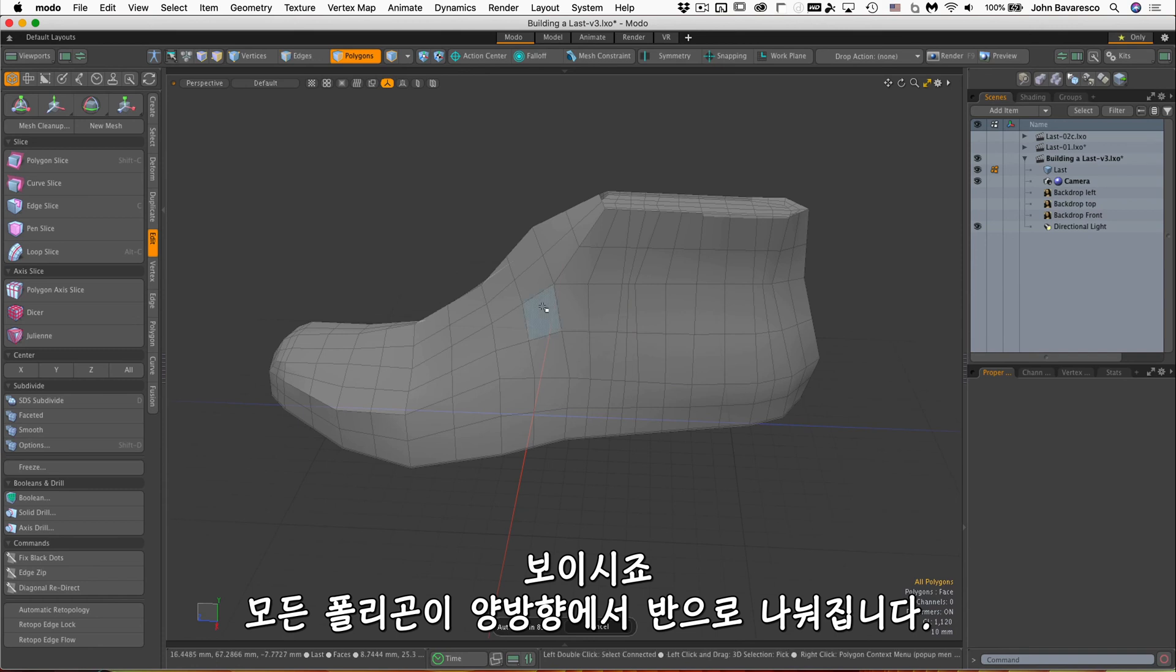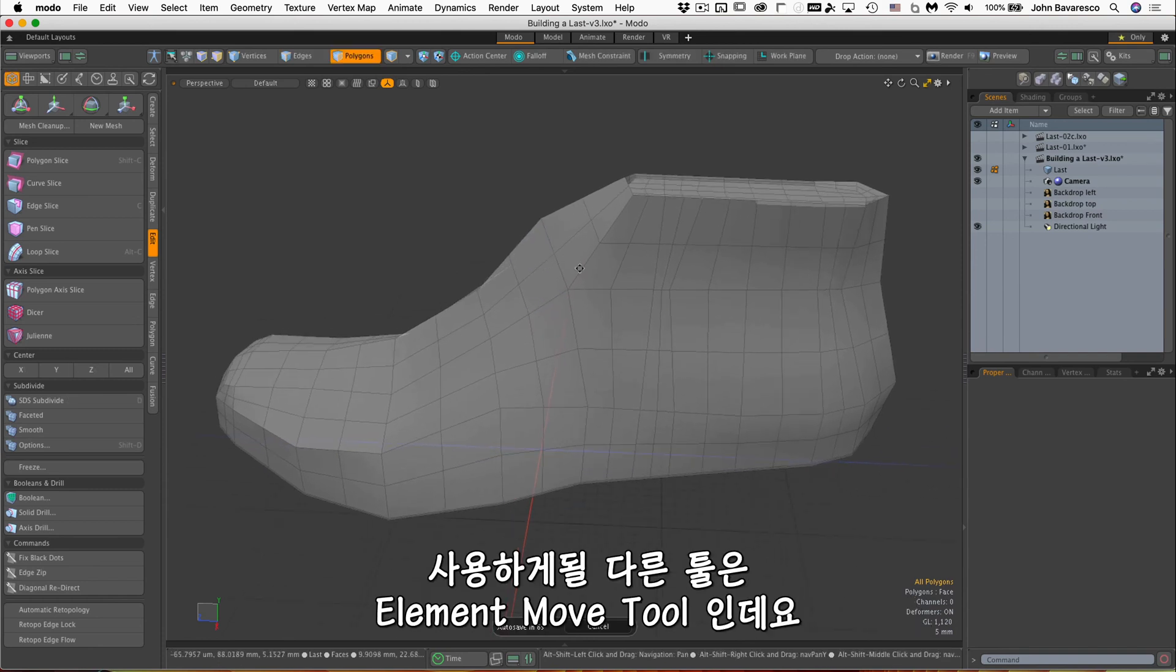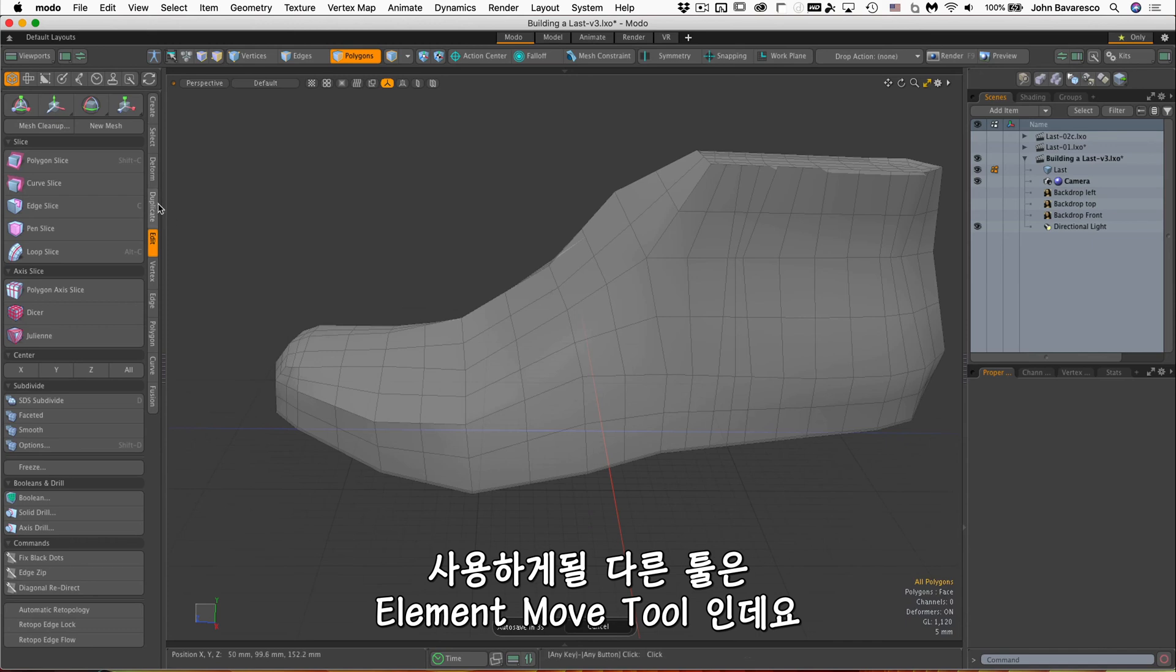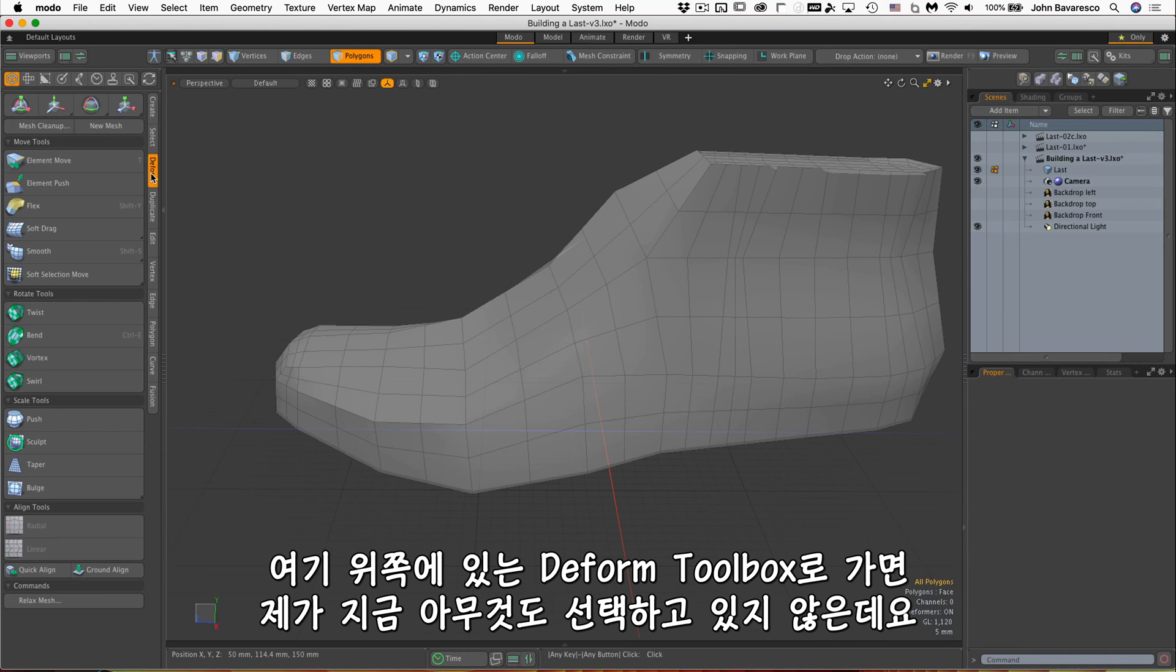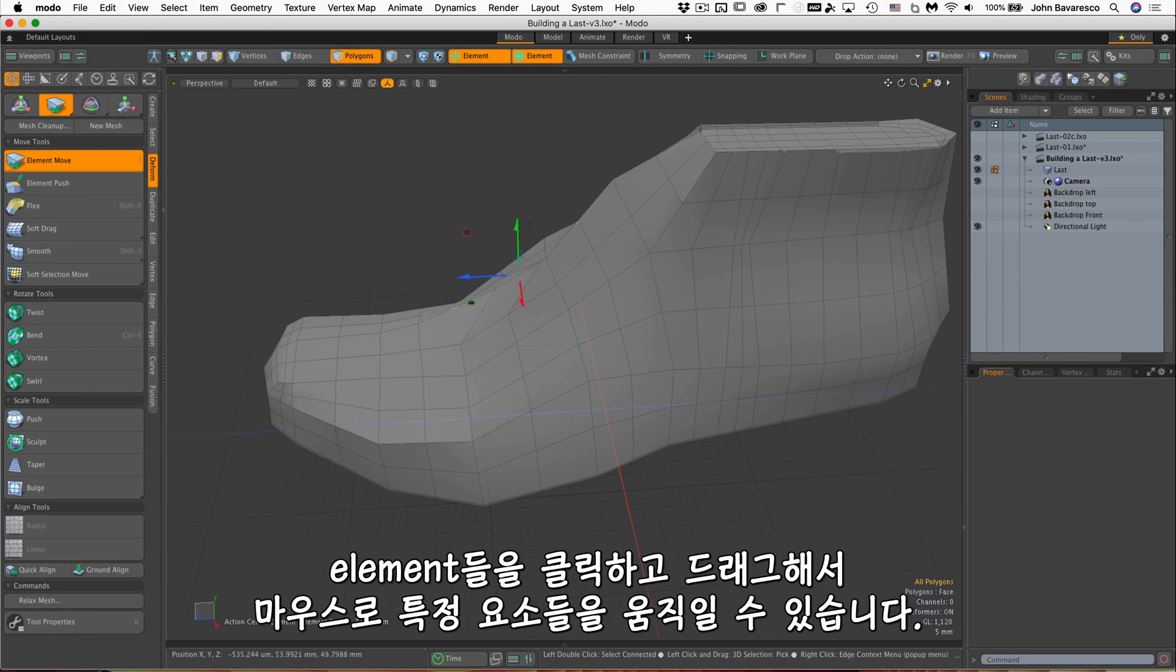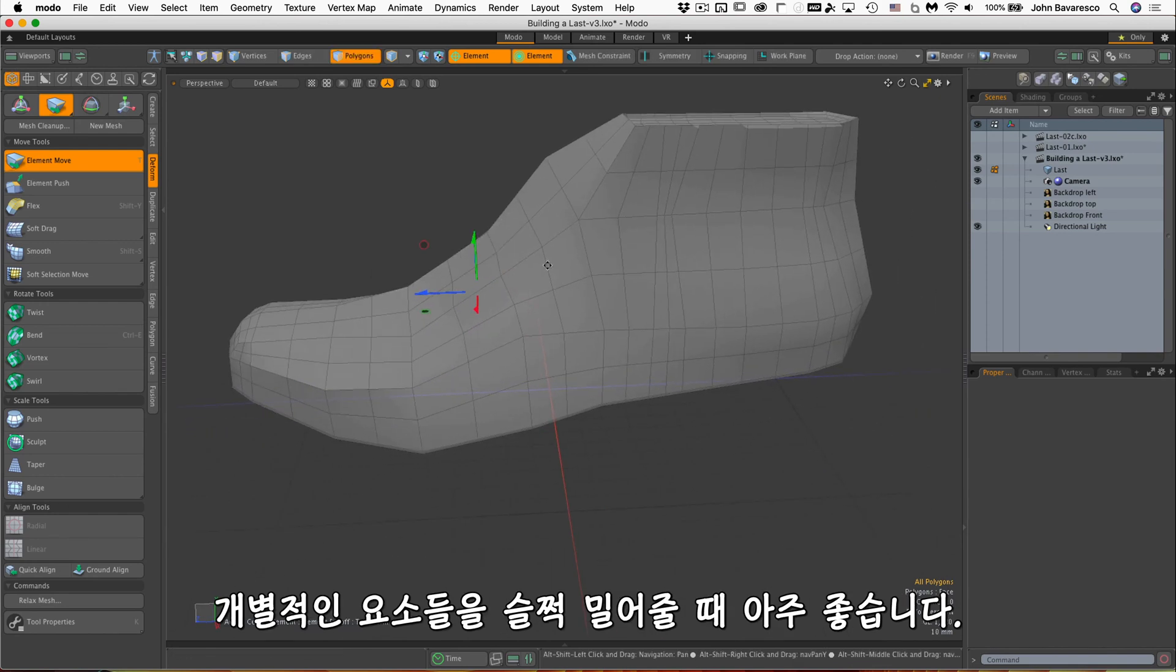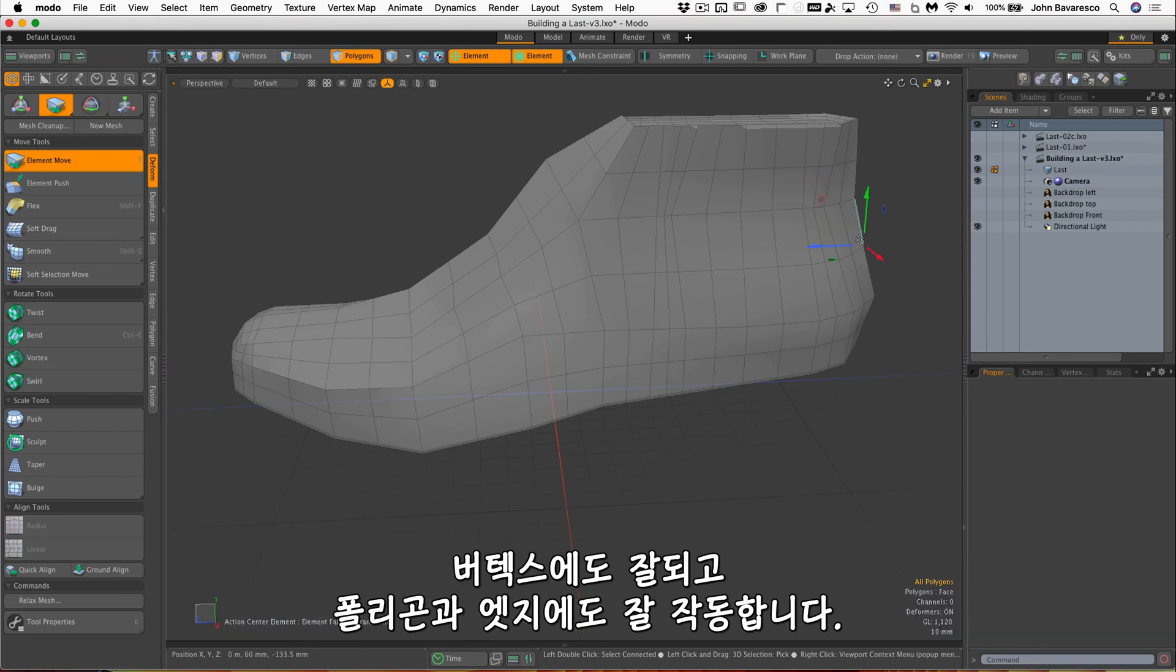The other tool we'll be using is the element move tool. This is one of my favorite tools of all time. Let's go over to the deform toolbox here, right at the very top. And I don't have to have anything selected. I can just mouse over a particular element and move it. Click and drag that element. So that's a really good way to nudge individual elements, and it works with vertices, it works with polygons, and it works with edges.